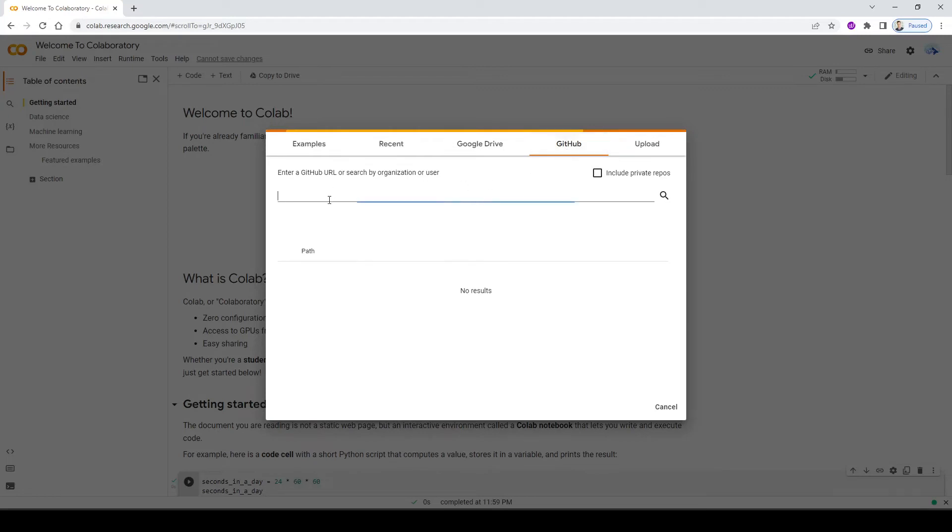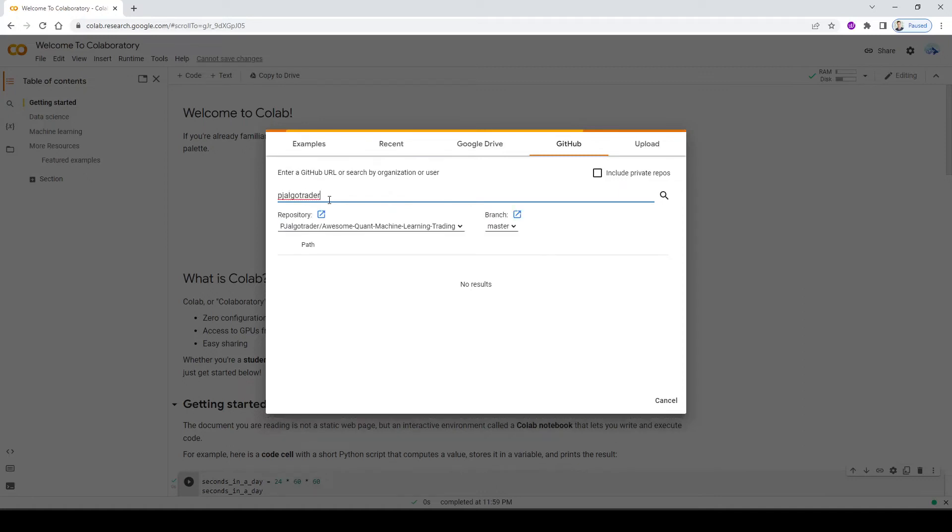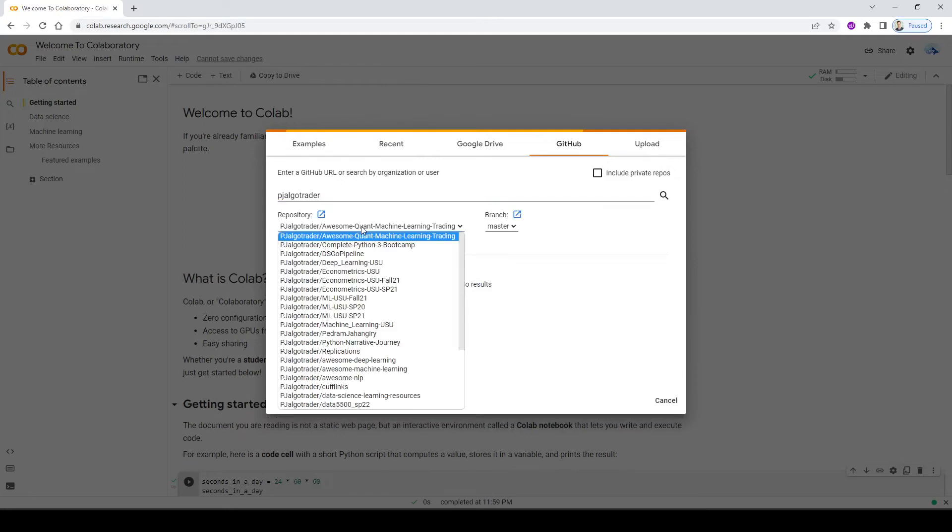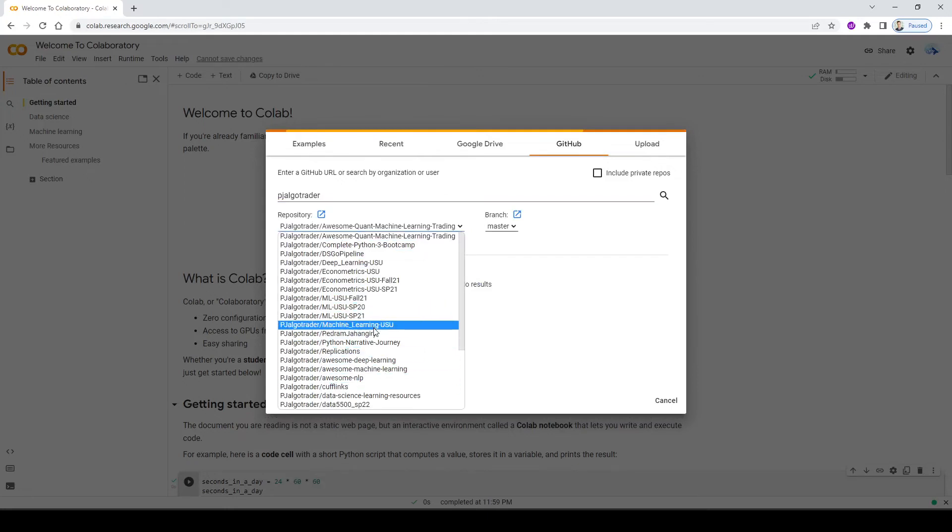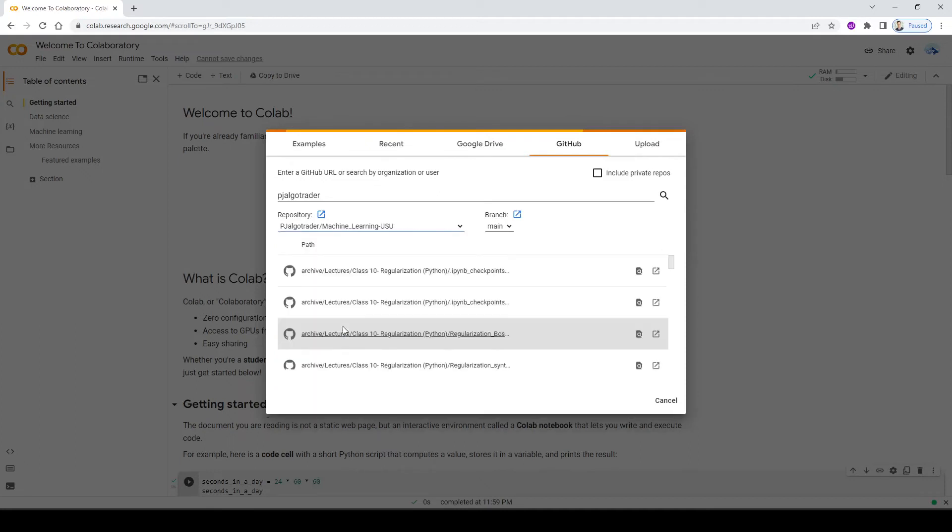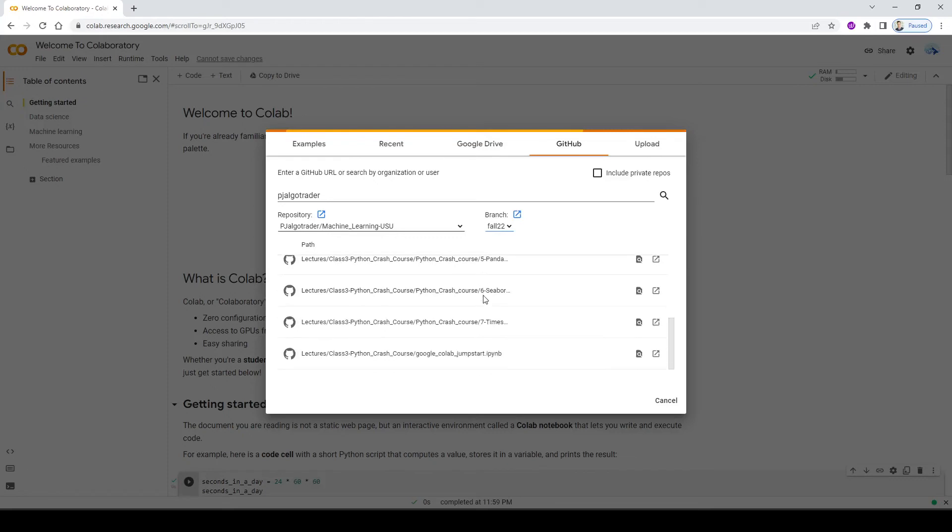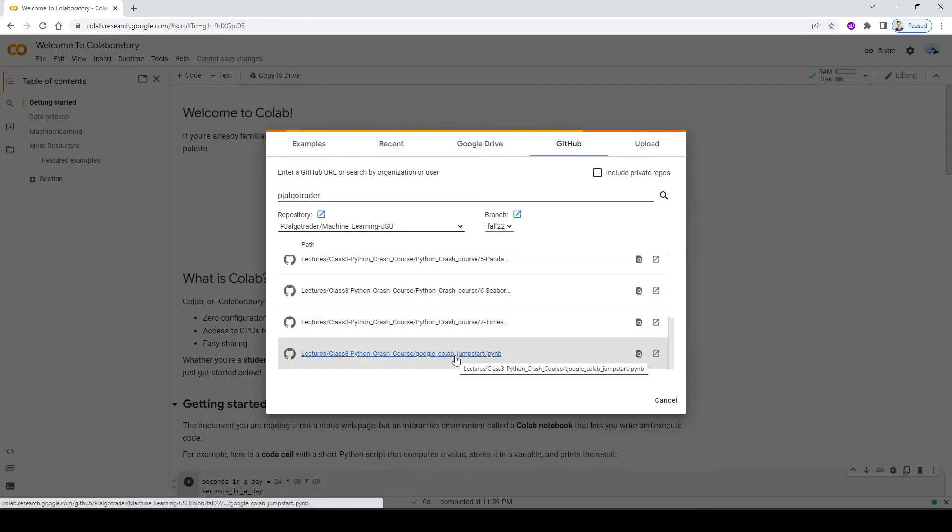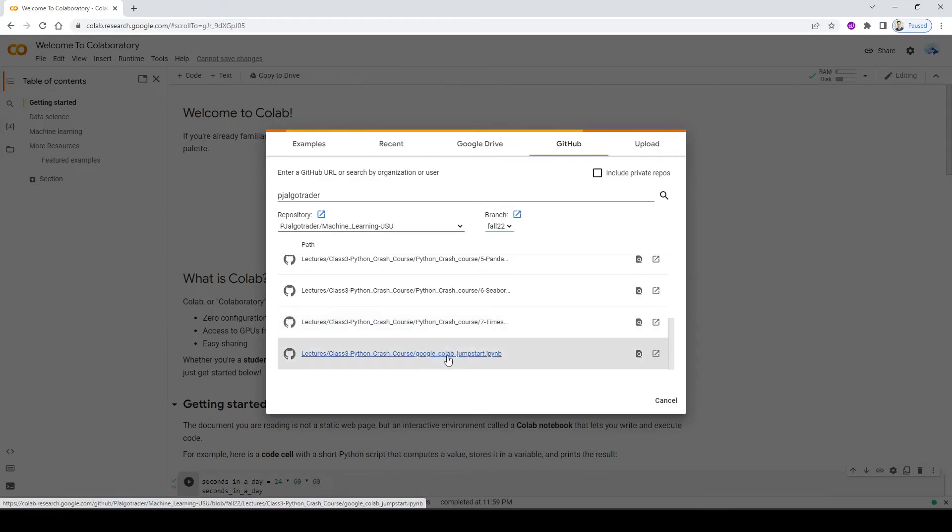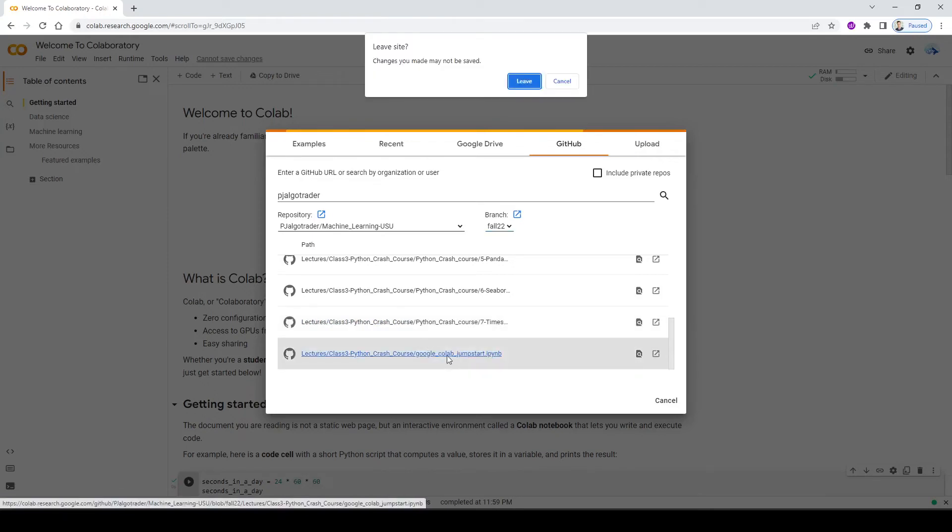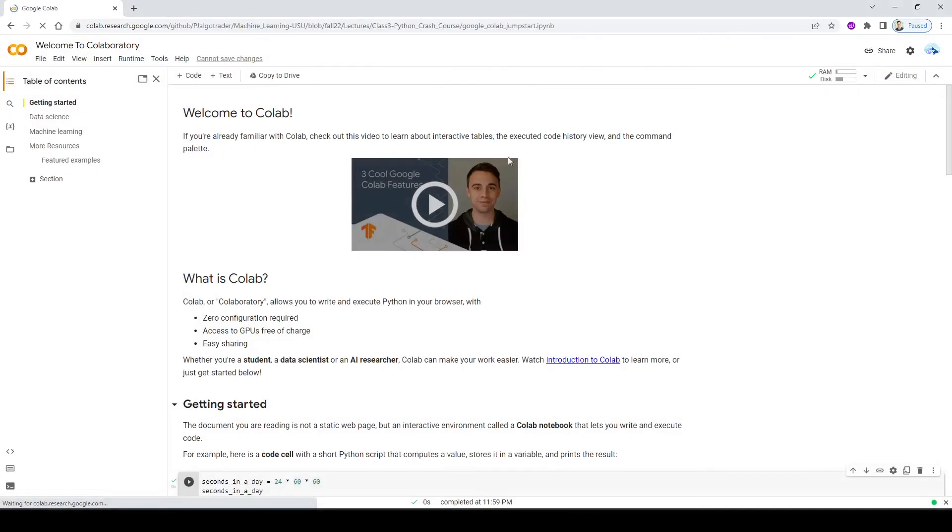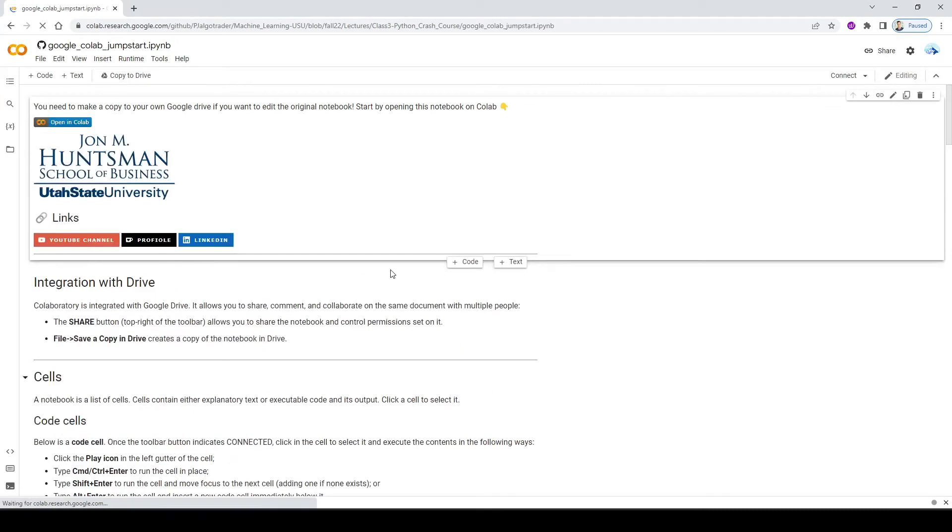So I want you to go ahead and search my username PJ algo trader, and then press enter. So these are all my publicly available repositories that I have. And in order to access to that jumpstart file, go ahead and click on machine learning USU. There are multiple branches that I have. So let's go to the fall 2022. And then scroll down to find the right files, which is Google Colab jumpstart. By the time that you're watching this recording, there might be lots of more notebooks. So just make sure that you open the right one. So it's called Google Colab jumpstart.